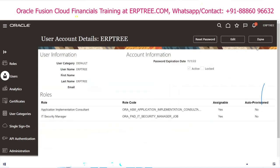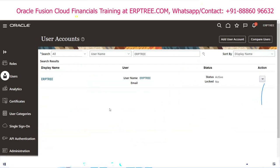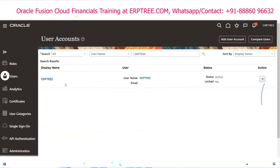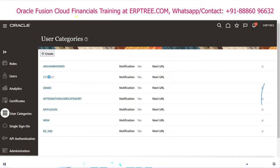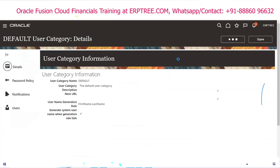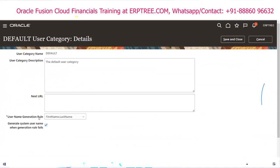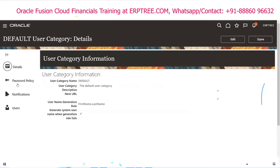Within the User Category you can set the password policy and user creation policies. The default User Category takes the last name as the username. Now we'll see how to create our own password policies using User Category. In Security Console, go to User Categories. Open the Default category to see existing settings. Under Username Generation Rule: first name and last name — since first name is optional, the system takes last name as username.